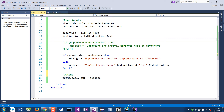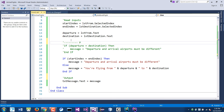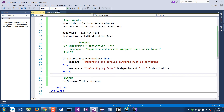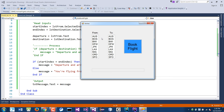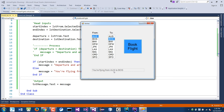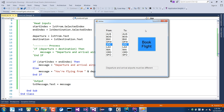So to recap: read input up here, then all the if/else is the process, and txt message dot text equals message is the output. Let's run it again. Click the first item for both — 'Departure must be different.' Click the second for Boston — 'You are flying from Austin to Boston.' GFK to GFK gives the error message, and so on.